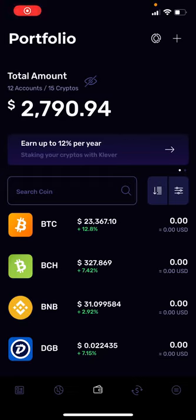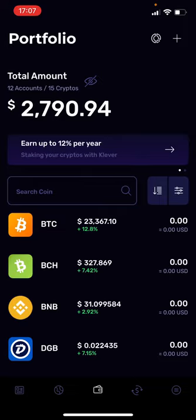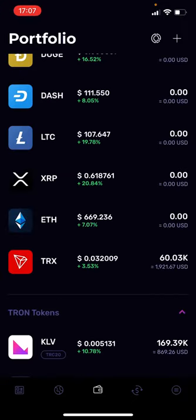In this short video I'm going to show you how you can buy Tron using your credit card. I'm here in my Klever wallet app — Klever spelled K-L-E-V-E-R — and this is my front page on my Klever wallet. To buy Tron, you just scroll down and find Tron.